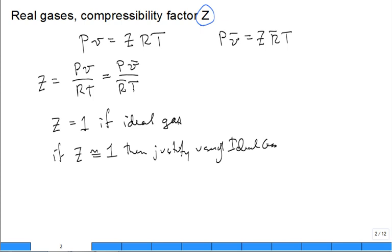Often a student will ask: how do you know that carbon dioxide at a certain pressure and temperature can be treated as an ideal gas? You check the compressibility factor, see if it's close to one.